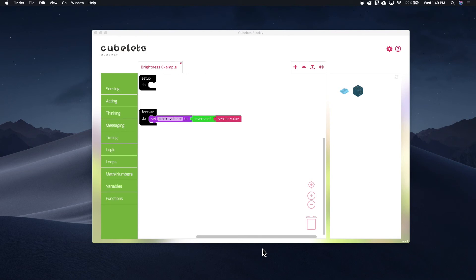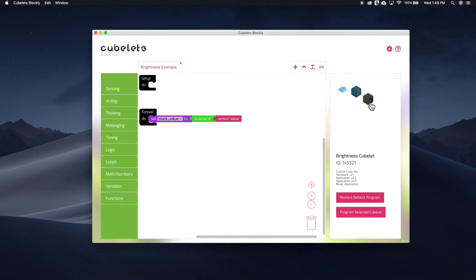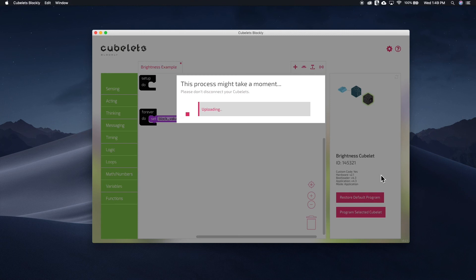Finally, let's reset our Kubelet to its default by connecting it to Kubelet's Blockly. Select the Brightness Kubelet from the block map. Then click Restore to Default.